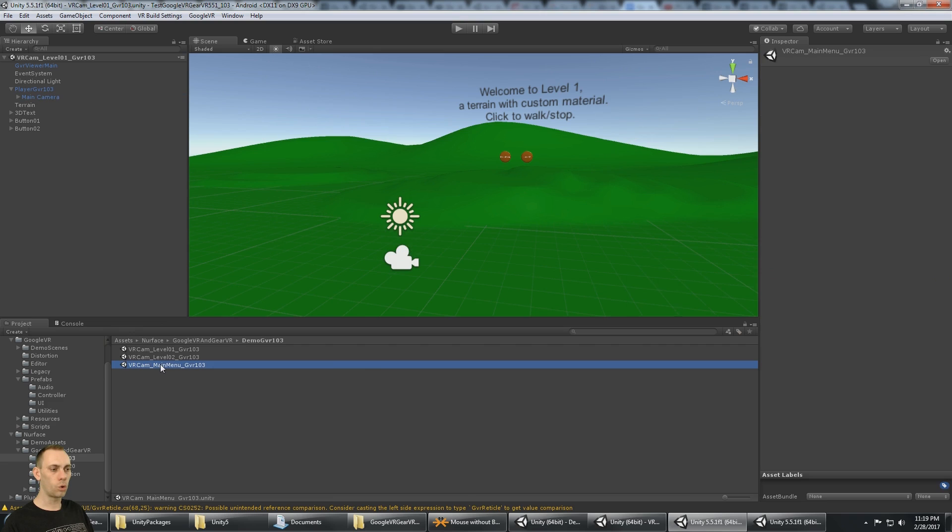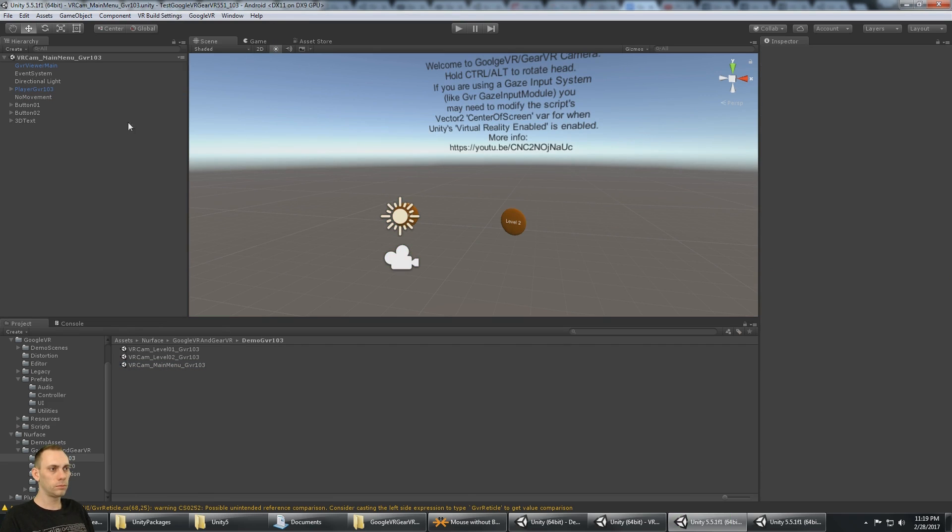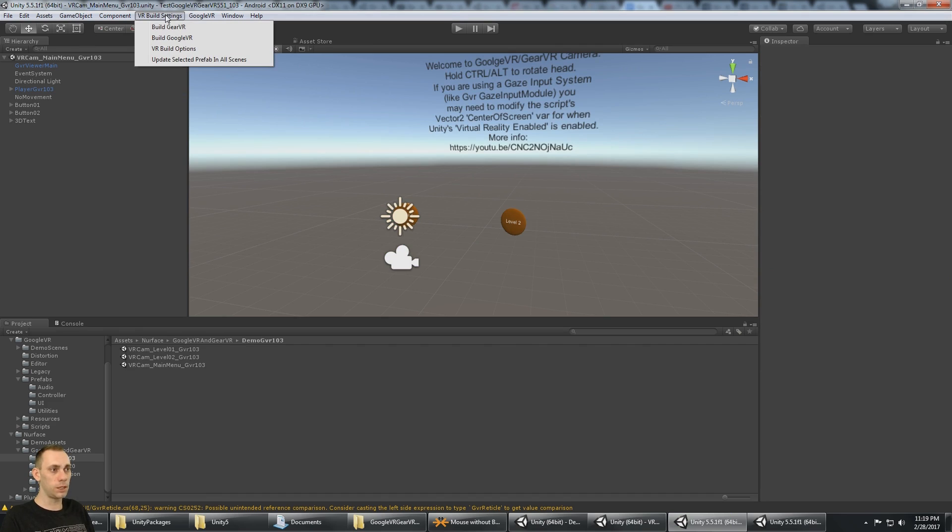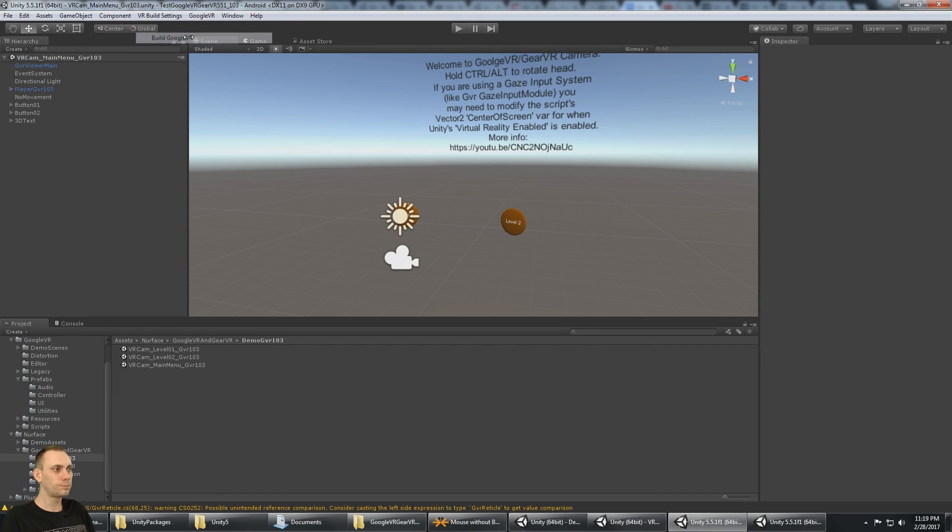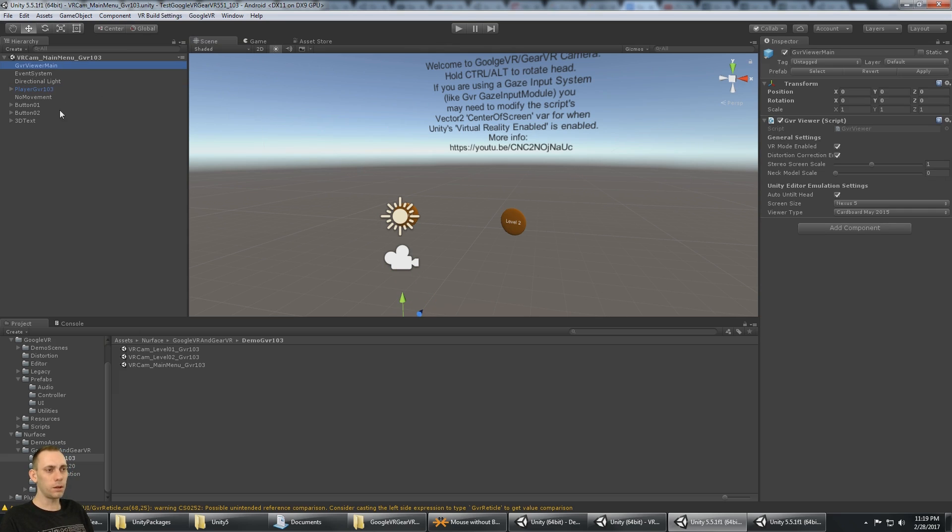Here I am in the main menu. I'm going to say VR build settings, build Google VR. That's going to switch it over to Google VR. But that only updates it for this scene right here.